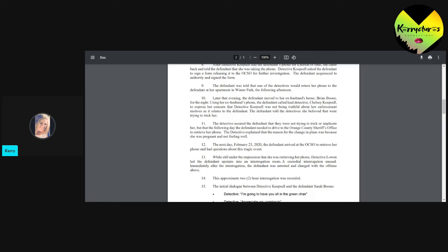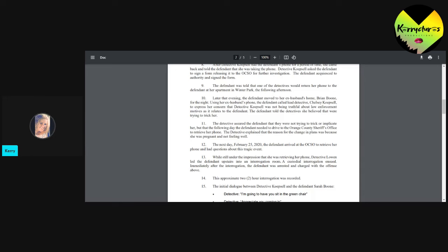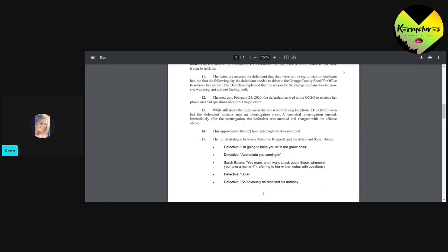The defendant told the detectives she believed that they were trying to trick her. No. Detectives never do that. The detective assured the defendant that they were not trying to trick or implicate her, but that the following day, the defendant needed to drive to the Orange County Sheriff's Office to retrieve her phone. The detective explained that the reason for the change in plans was because she was pregnant and not feeling well. I don't think any of that matters, guys. Yeah, they lied, but I think they have every... I don't think there's anything against the law with them doing that.